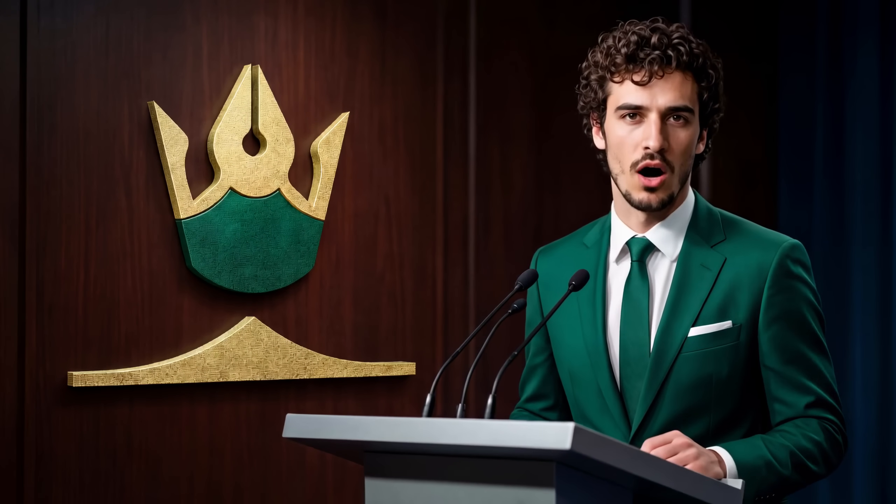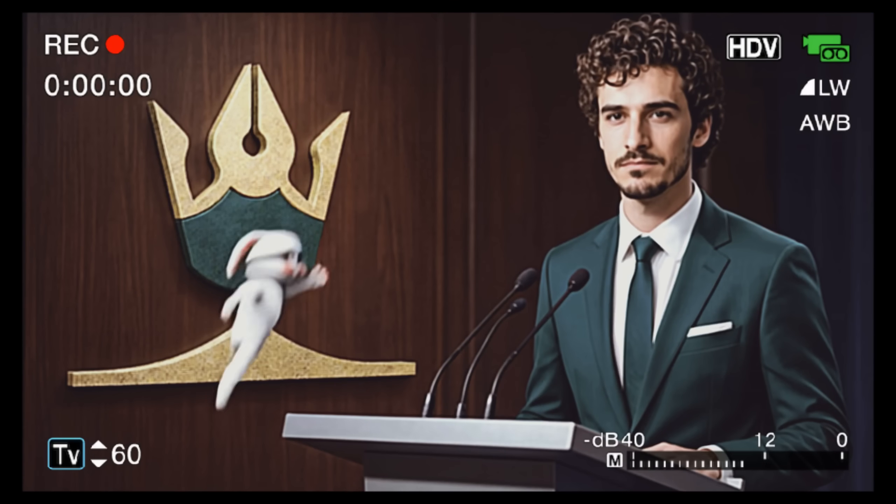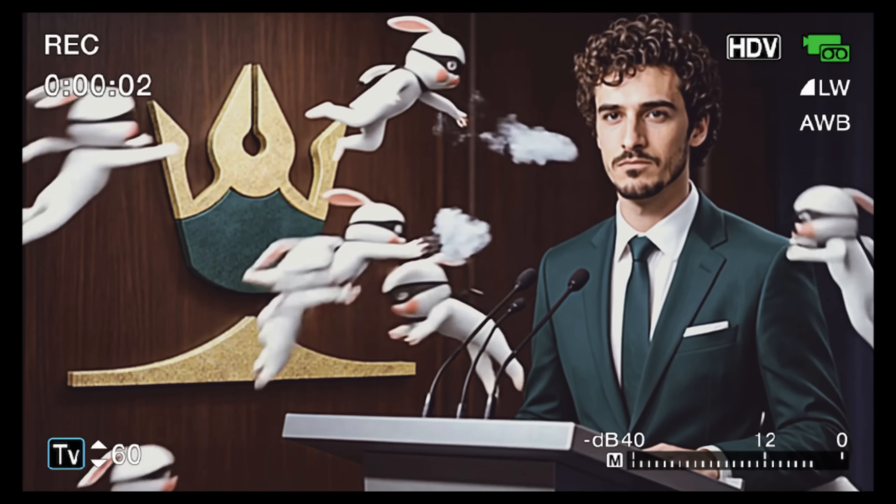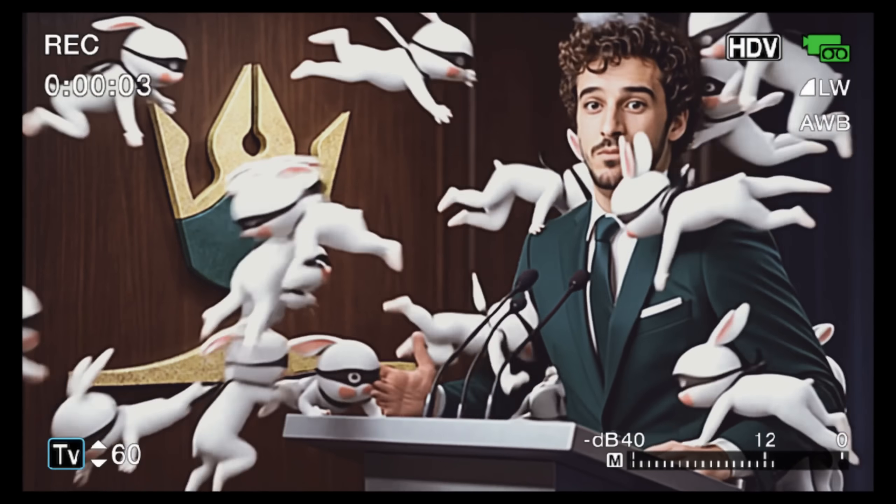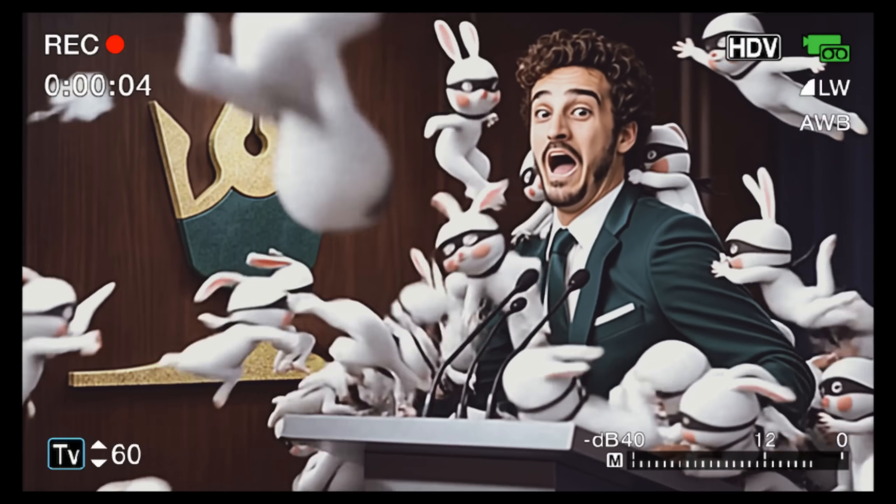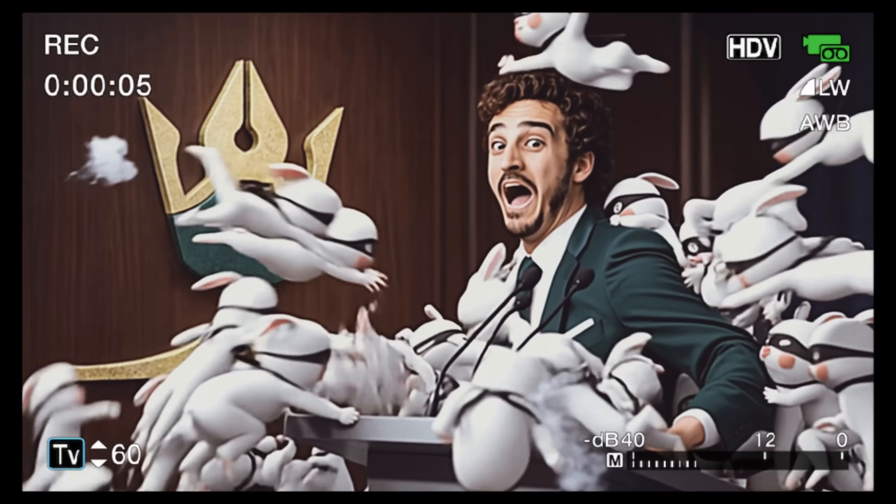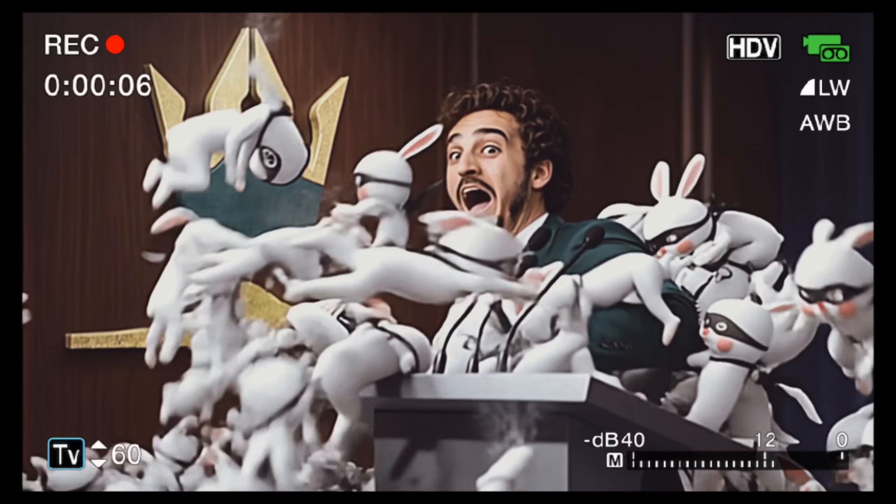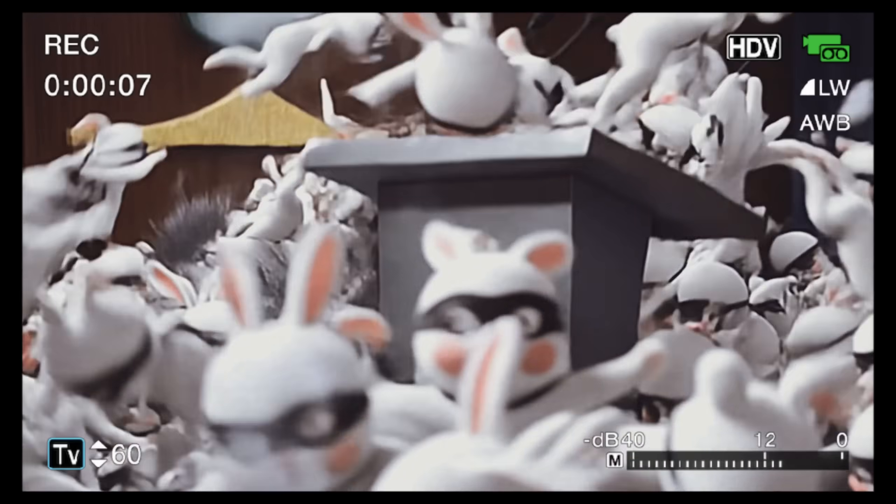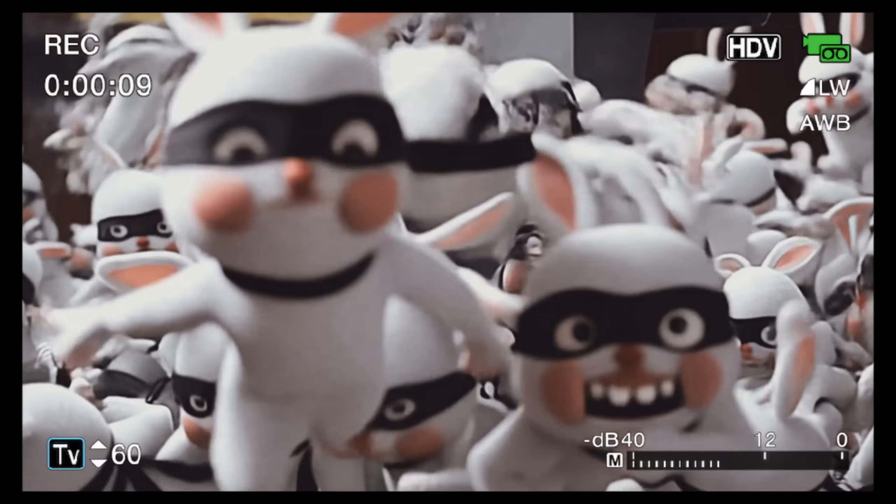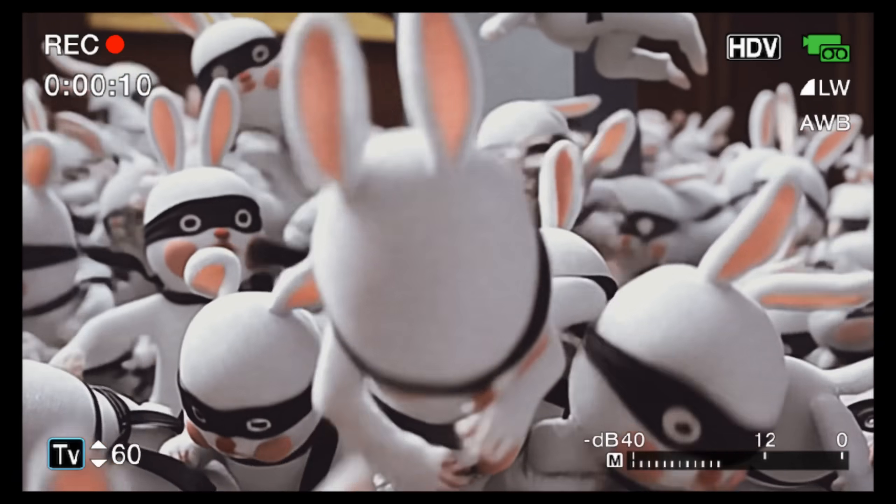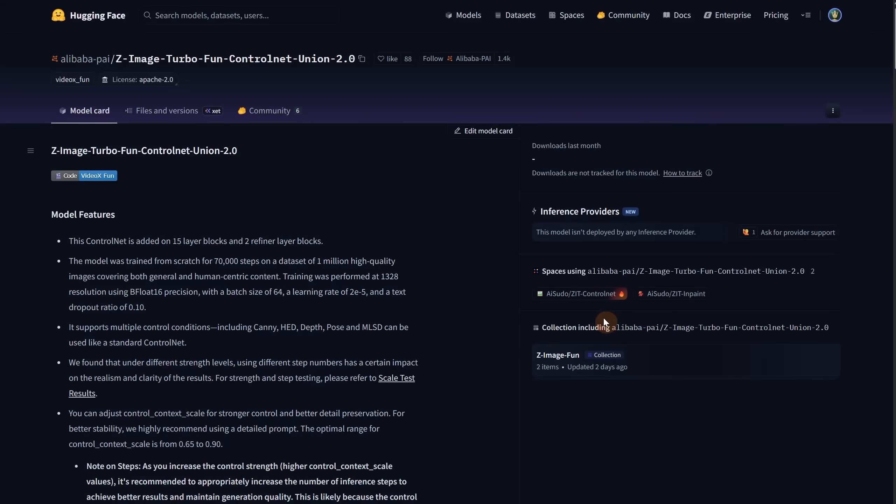This is the last episode of this series, but in a few minutes I will talk about what is going on. First I will show you a new control net version that you can use with the Z image model. Sorry about that, those damn bunnies are everywhere.